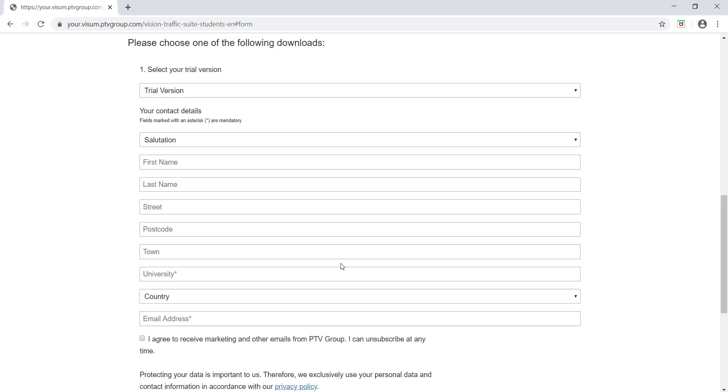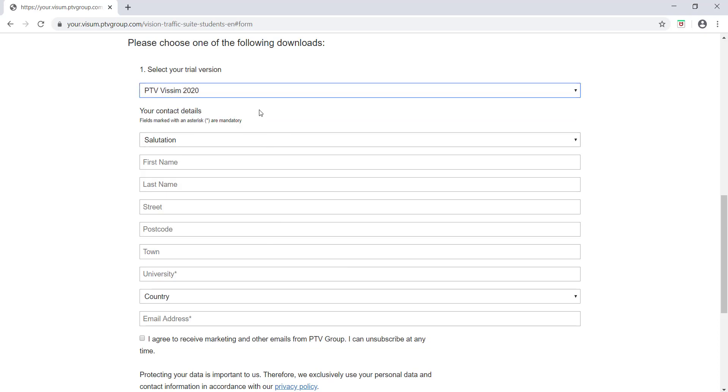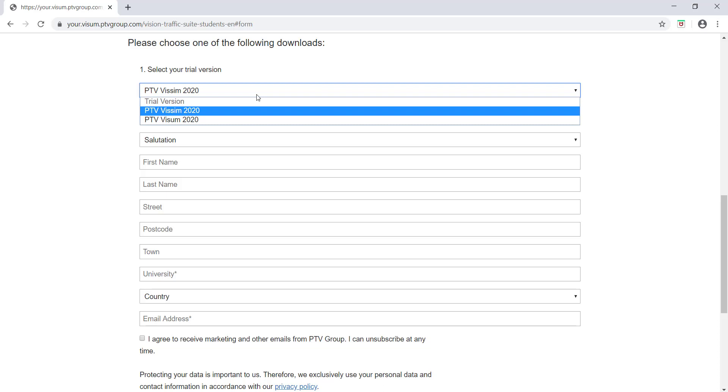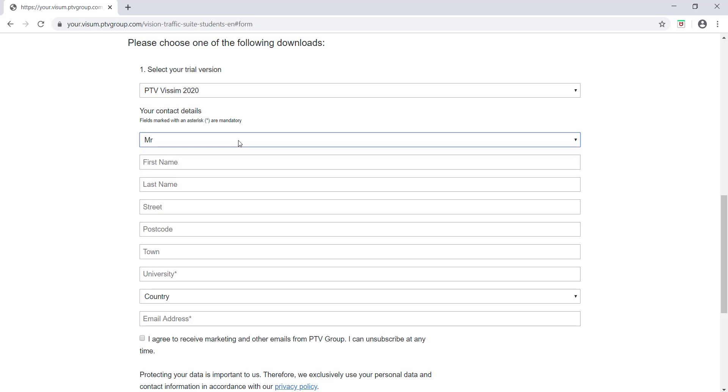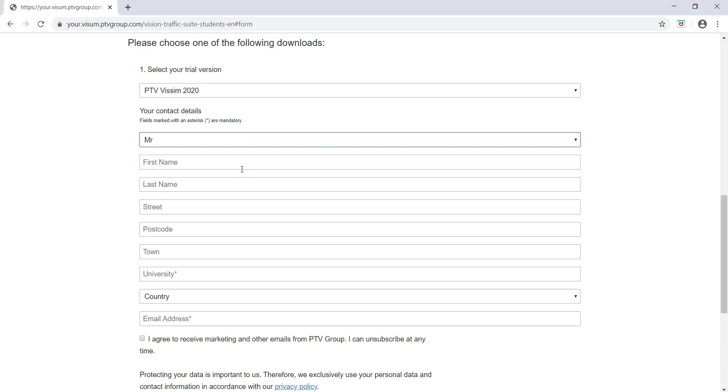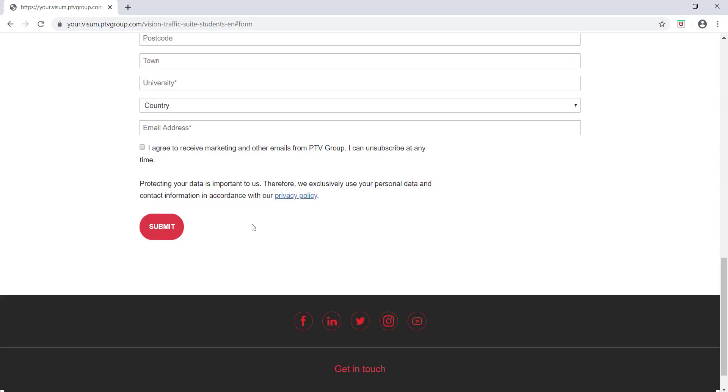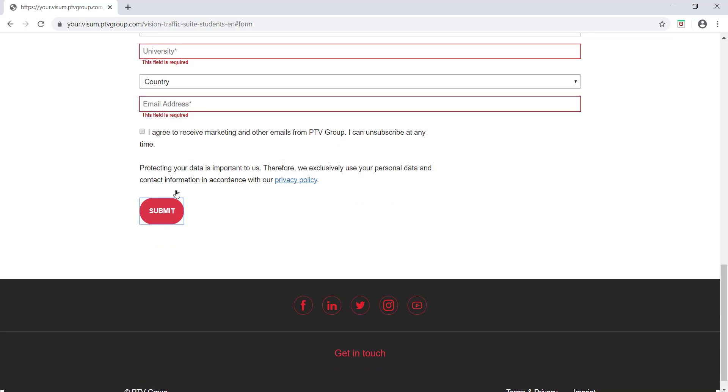You can select a trial version - whether you want to go for VISSIM or other options. Here you can select PTV VISSIM 2020, that is the latest version of VISSIM software. Fill up all your personal details and then click on the submit button. Once you click on the submit button, the download page will be open.